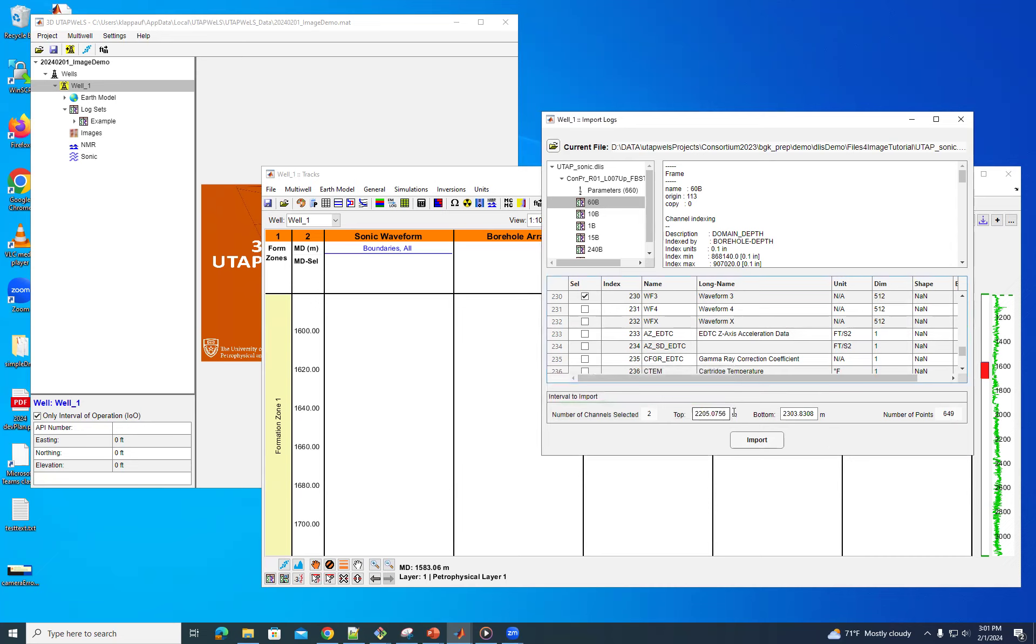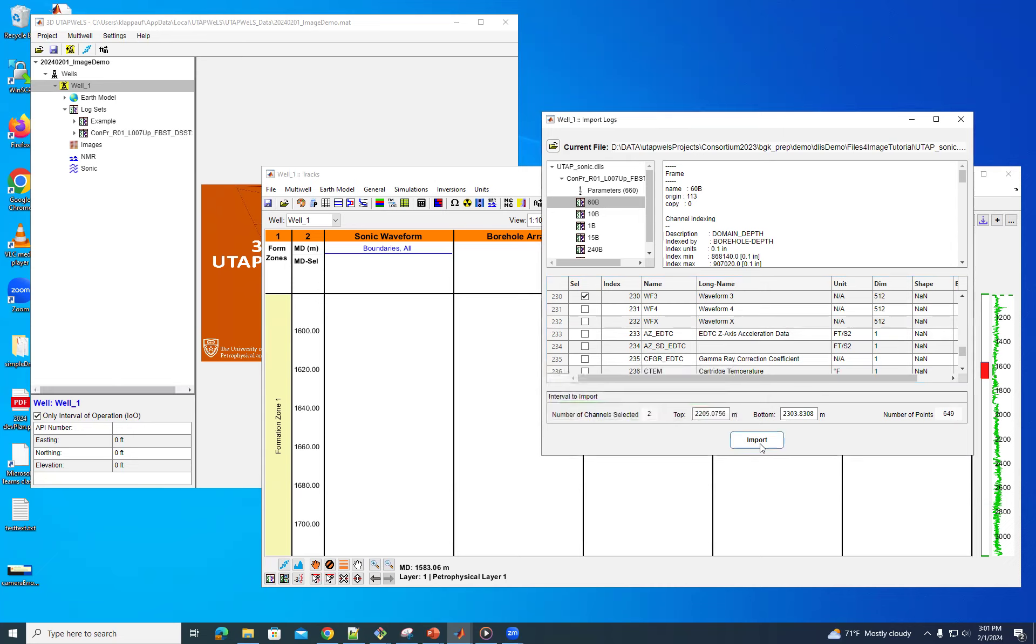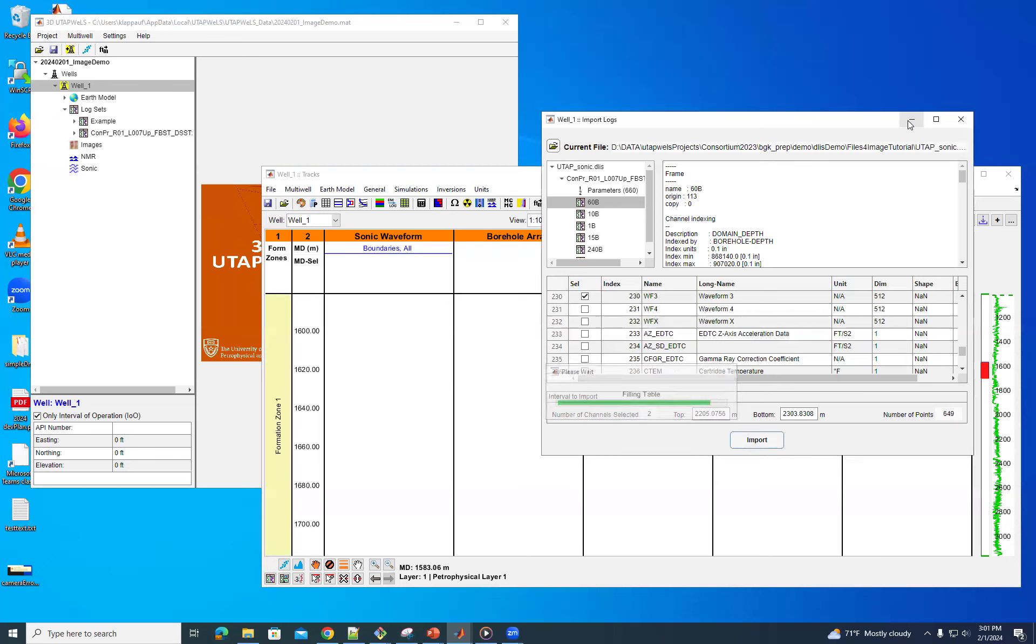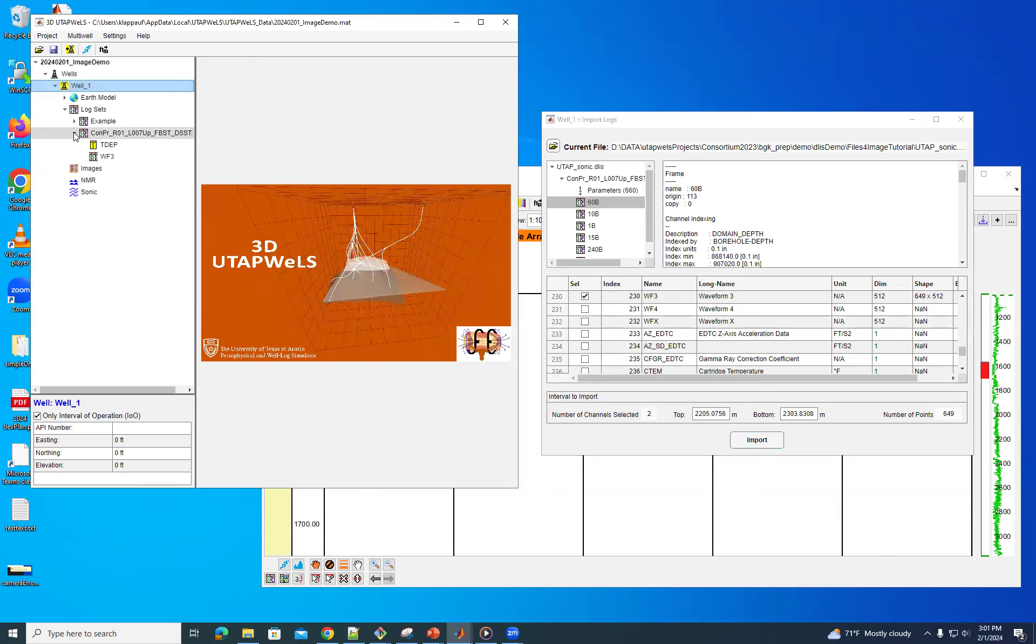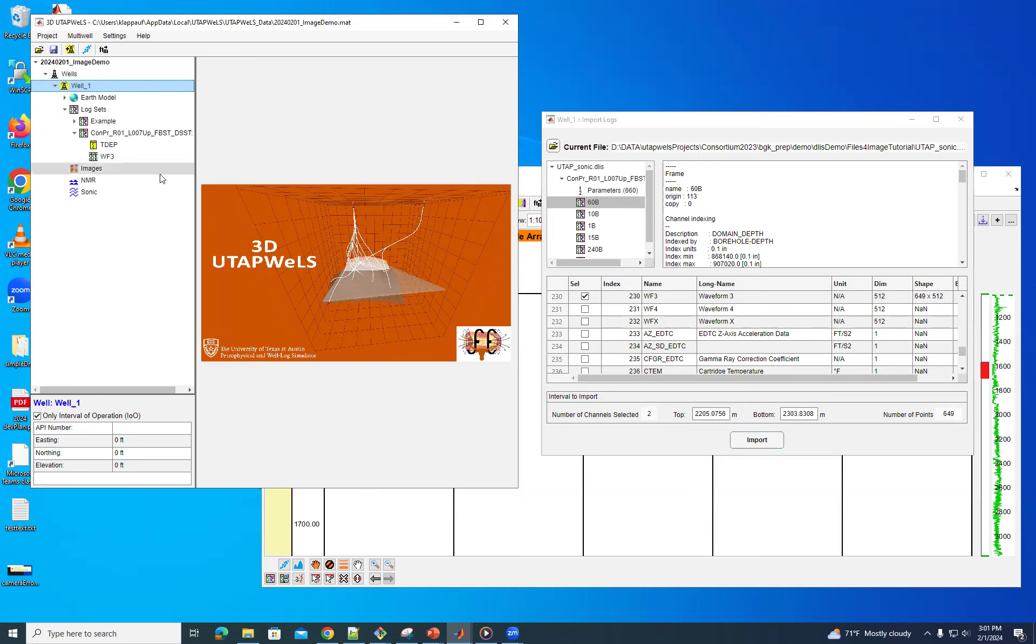And this distance looks okay. So now after importing that, we see that we have waveform 3 here, and it shows as an array, because it is indeed an array with 512 times. And you can see in contrast the depth is just a single, the index log is just a single vector.